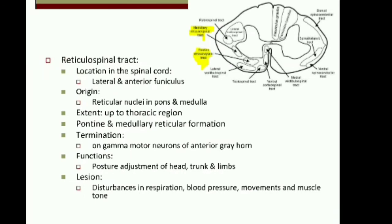Next is the reticulospinal tract. You can see here the pontine and medullary reticulospinal tract located in the spinal cord. The tract fibers are situated in the anterior white column, posterior to the anterior vestibulospinal tract, and also in the lateral white funiculus. The tract fibers originate from the reticular formation of the pons and medulla. Pontine reticular fibers are uncrossed and they descend in the medial part of the anterior column.